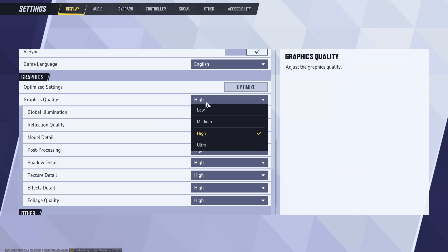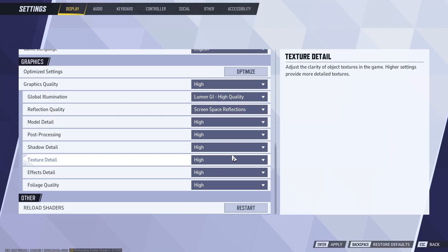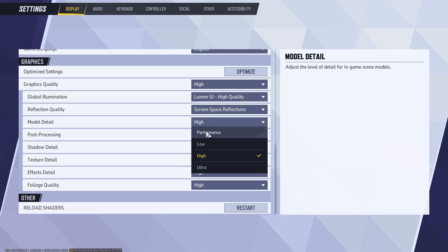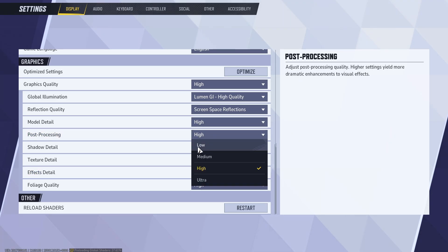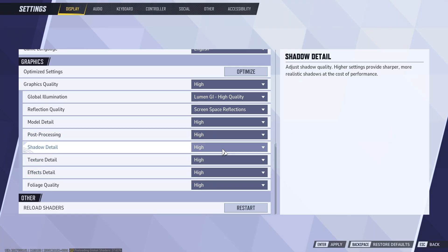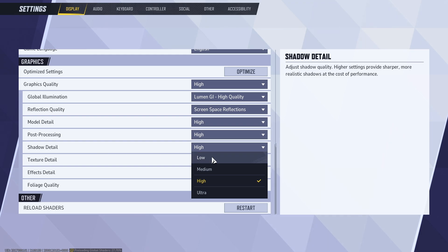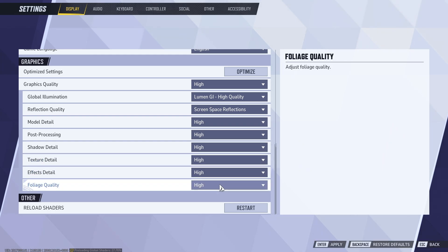For example, graphics quality, you might want to try low or everything low. Like model detail, set it to performance, post-processing low, shadow detail low, everything low.